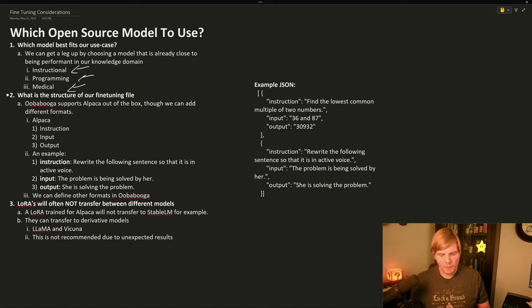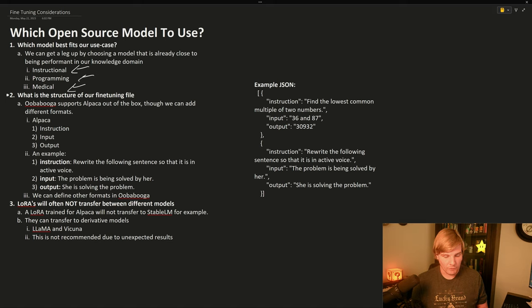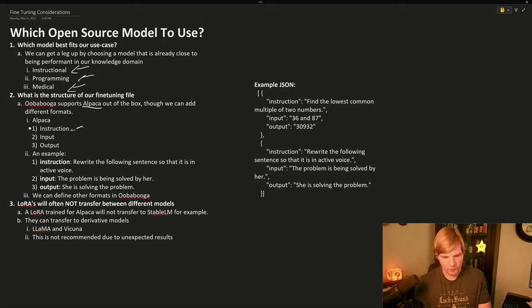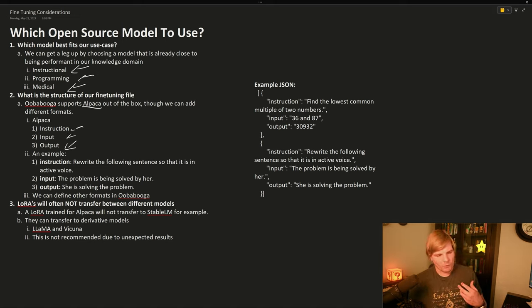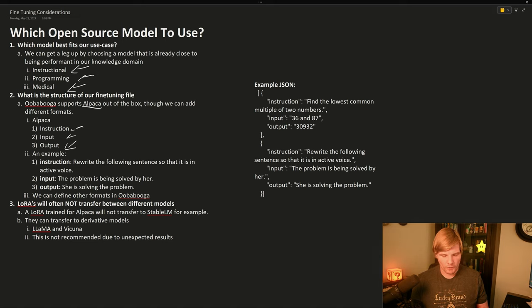But once we've picked the language model that we plan to use, we need to start to structure the fine-tuning file. And out of the box, Oobabooga supports the Alpaca format, which is an instruction-input-output format which we will hand as a JSON structure for our fine-tuning.